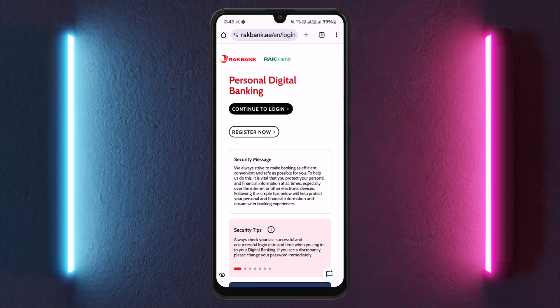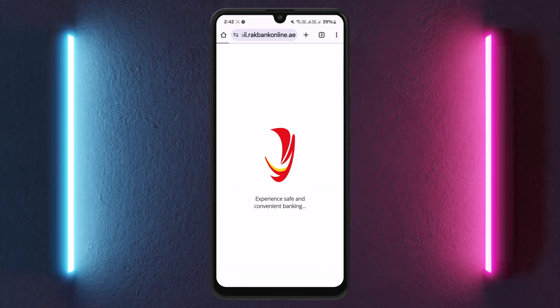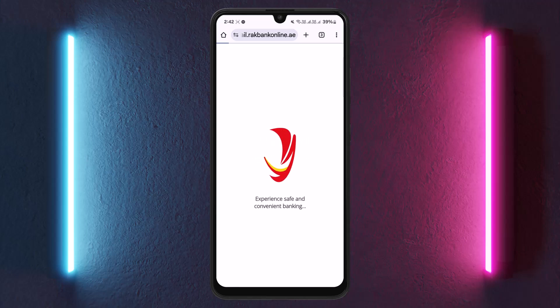You'll be headed to the login page. Here you can either continue to log in if you've already registered, or if you want to register, you'll find the 'Register Now' option. To log in, tap on 'Continue to Login' and enter your banking credentials to access your account.